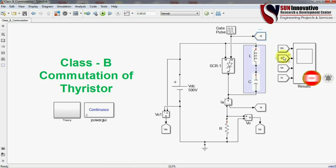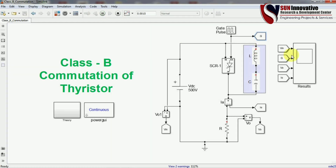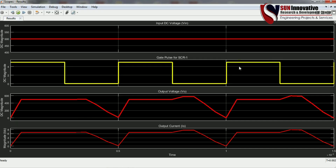The gate pulse is connected using go-to and from signals via a wireless system. There is also an output voltage signal and output current measurement. Running the simulation and opening the scope: the first graph shows DC supply, the second (yellow line) shows the gate pulse given to the SCR, the third (red) shows output voltage, and the last shows output current.